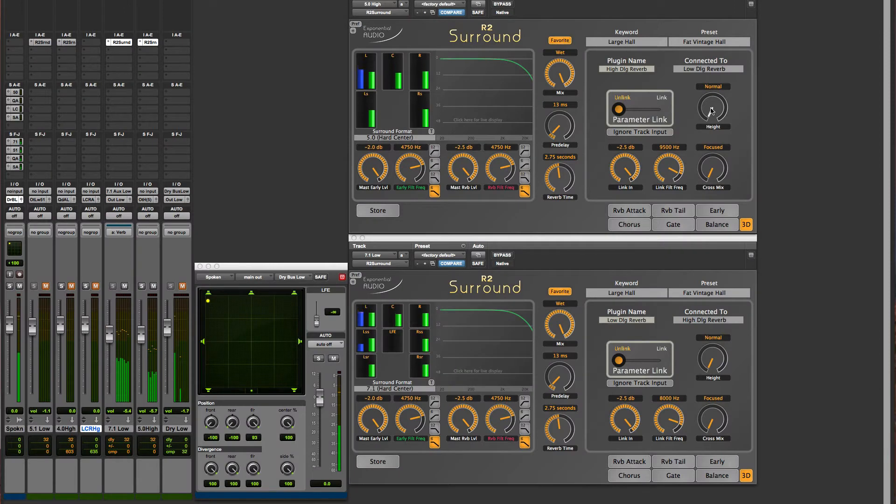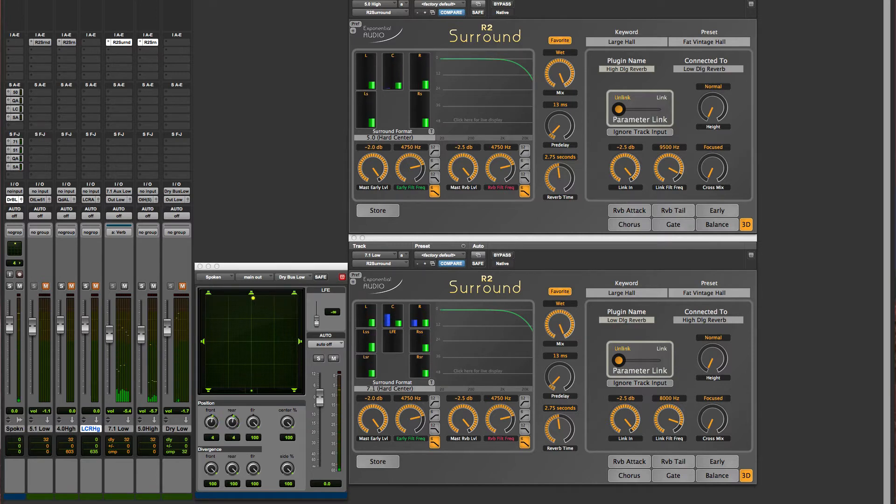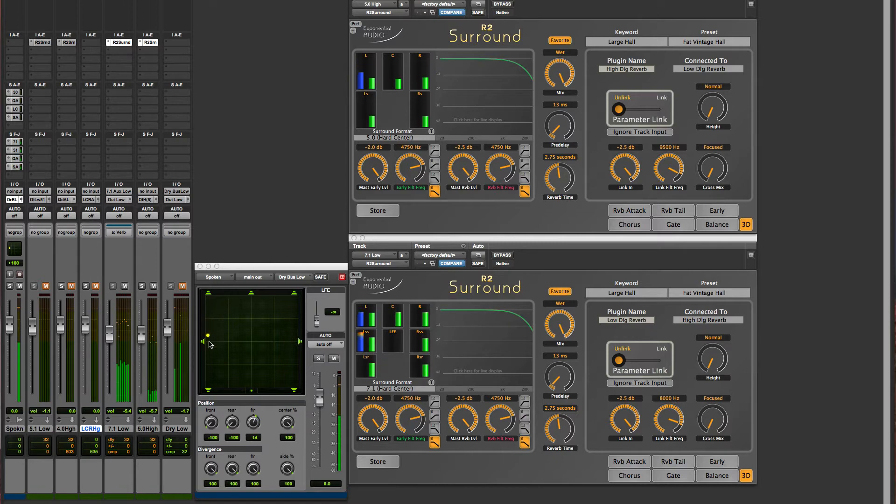And finally, there's the cross mix parameter. I can explain this best by panning our input signal. You'll see input in both reverbs. But now I'll pan to the side speakers. There's signal in the low reverb, but nothing in the high.